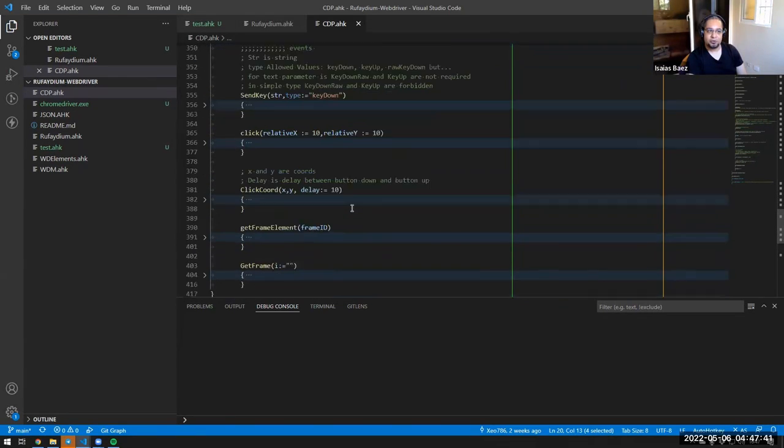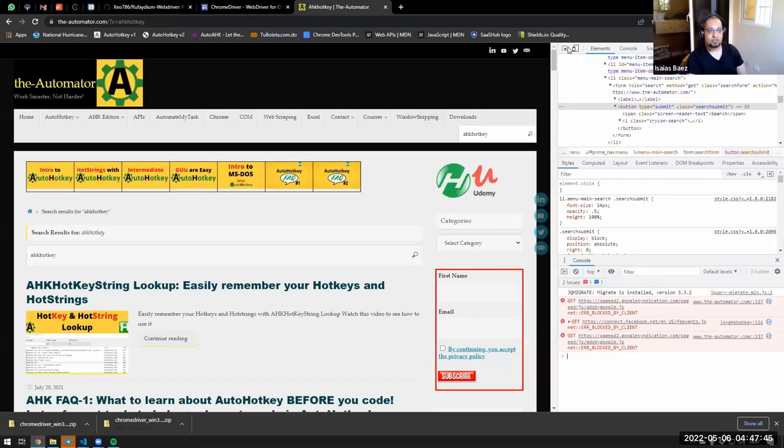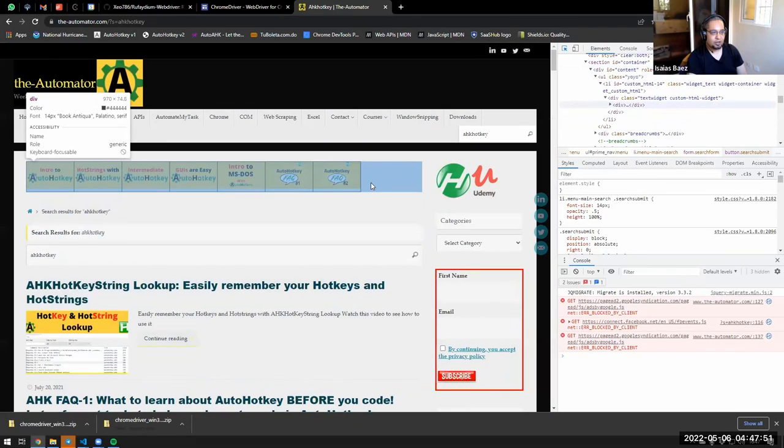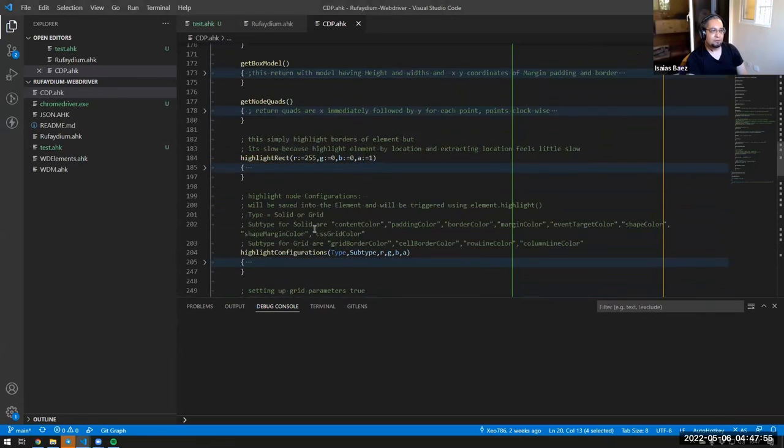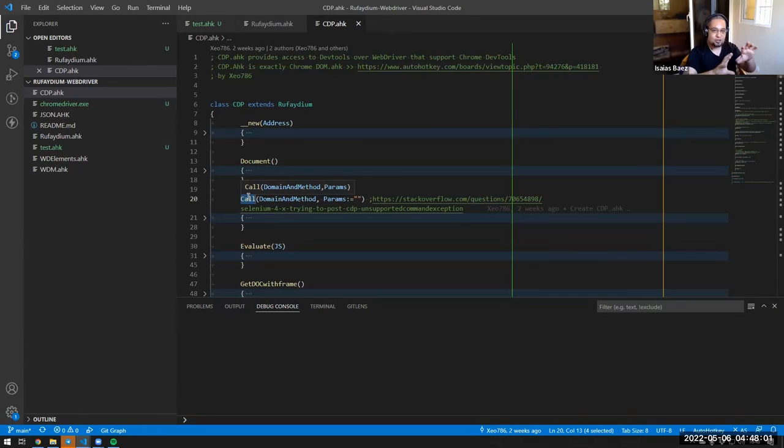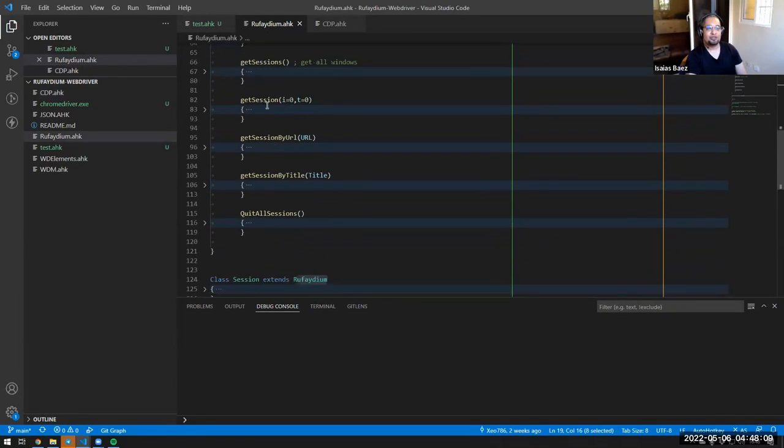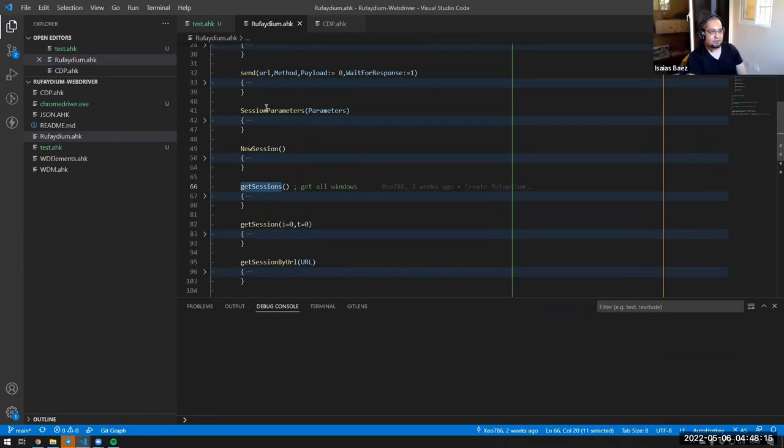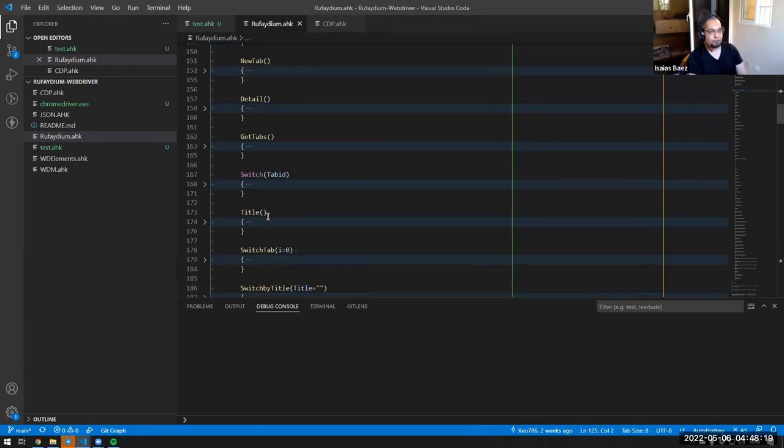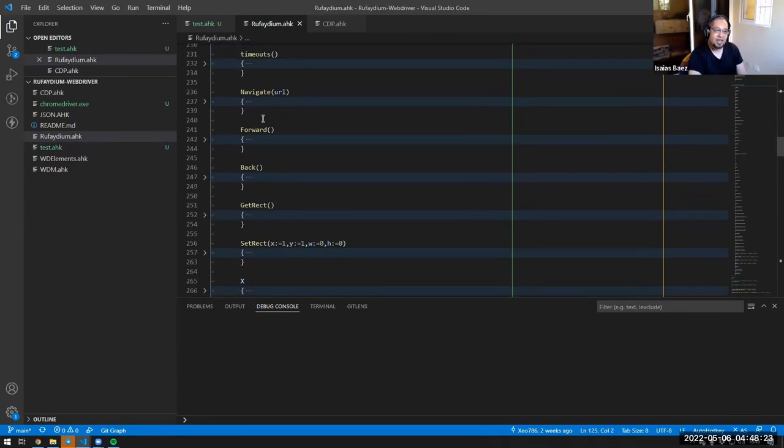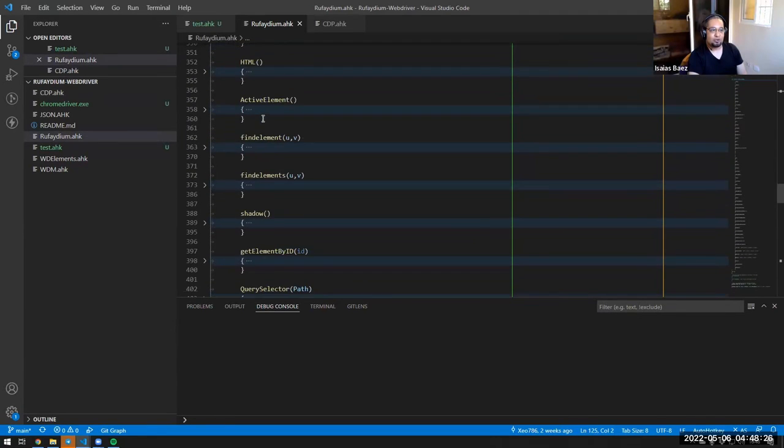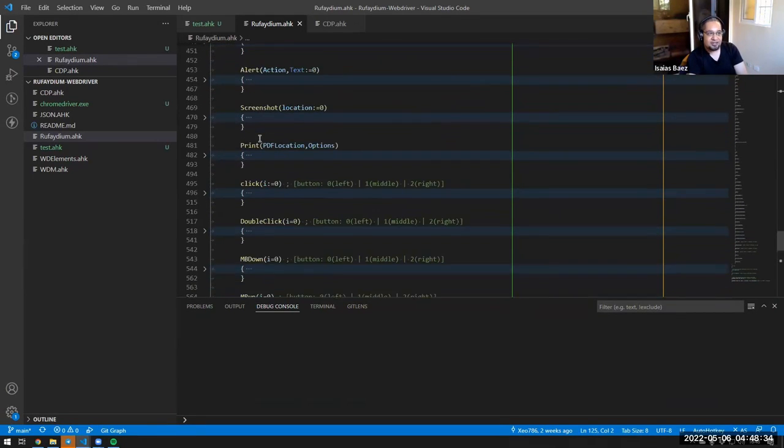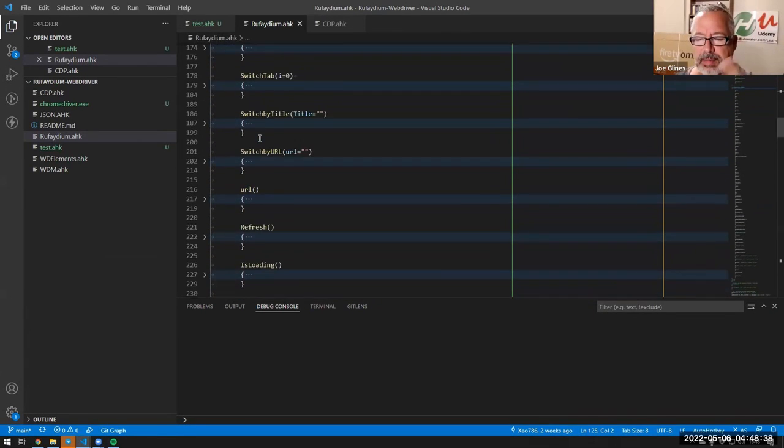So basically what it does is that it adds a few functions. I think that Rephadium does not have evaluate. So notice that Rephadium itself, the class of Rephadium, does not have a function that says like evaluate JavaScript. It doesn't. But when you use the CDP, it actually adds a function called evaluate. And not only that, this call function allows you to pass some specific methods to the browser.